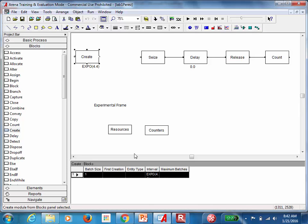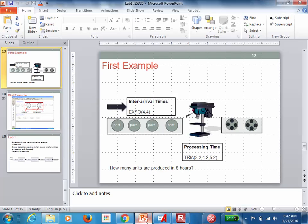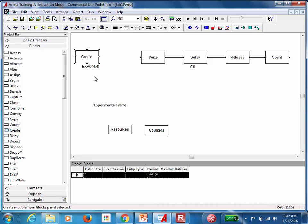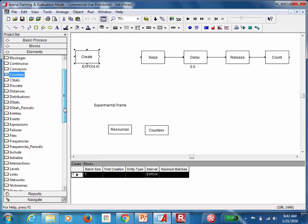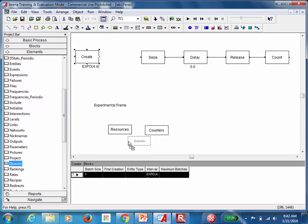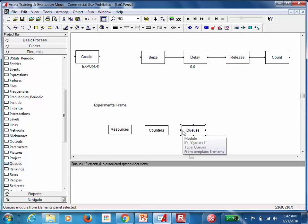If you look at the model, before the machine we have a queue. Most of the time when you have a resource, you need to model the queue in front of that resource. We have a Queue block we can use to represent that. But in order to define our queue, we also need to define it in our experimental frame. Go back to the elements window and find the Queues element block — that's going to be tied to our Queue block.